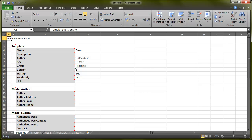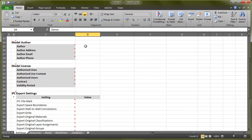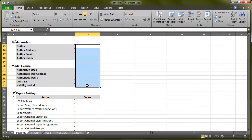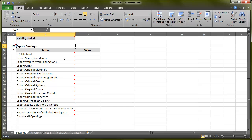In the Settings tab, you set the identity of the template, the model author and licensing information, and the SimpleBIM IFC export settings.